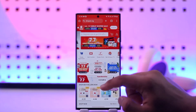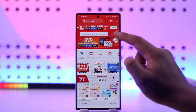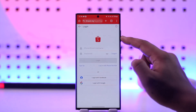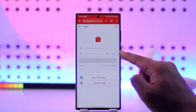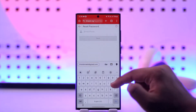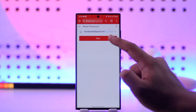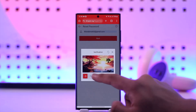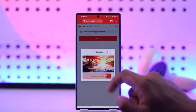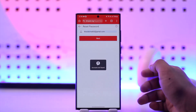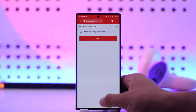On the login page, tap on the profile icon from the top right, then tap on the 'Forgot Password' option. Enter the email address associated with your Shopee account and tap Next. Verify the CAPTCHA — it will send you a verification code to your email. Once you verify the code, you'll be able to reset your password.